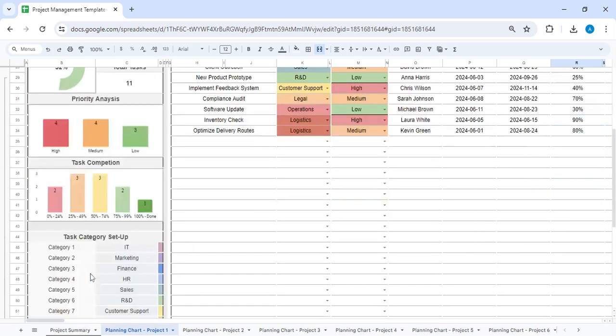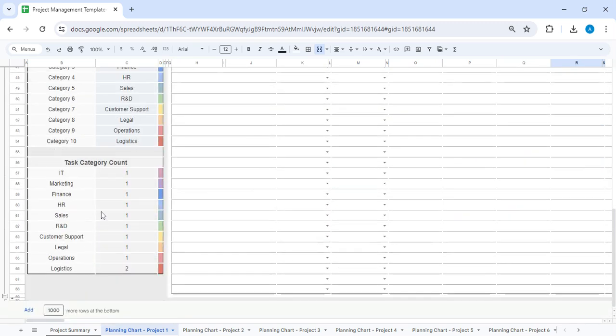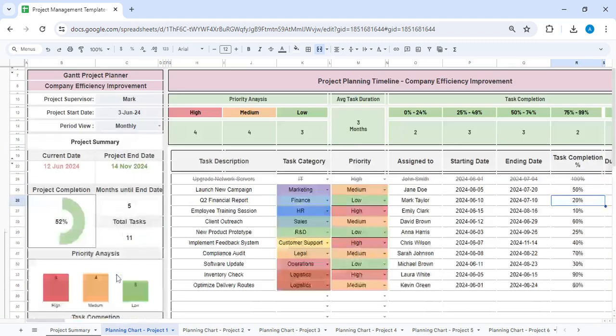Also here you will be able to see which department is having how many numbers of tasks.